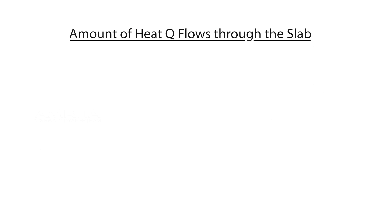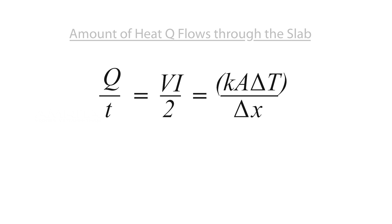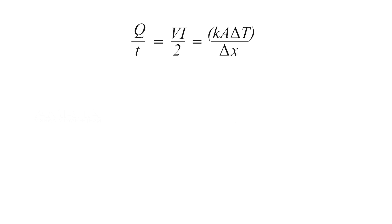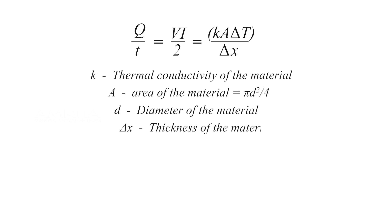Q/t = VI/2 = kA∆T/∆x, where k is the thermal conductivity of the material, A is the area of the material which equals πd²/4, where d is the diameter of the material, ∆x is the thickness of the material,